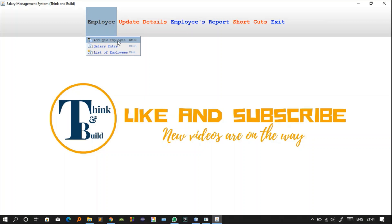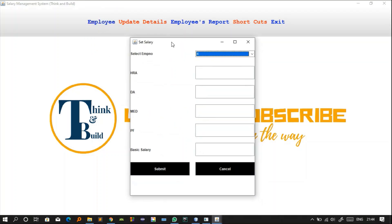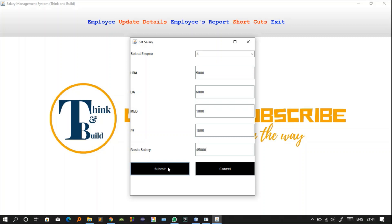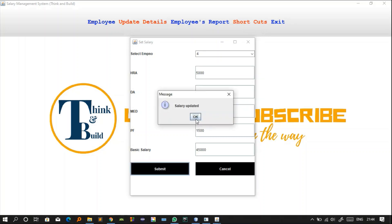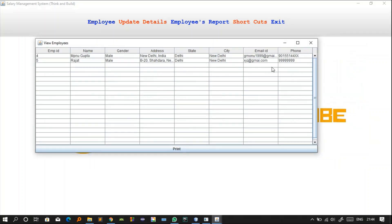Next is Salary Entry. The HR manager or employer can add a salary for a particular employee. For example, for employee ID 4: HRA 5000, DA 6000, Medical 1000, PF 1500, and Basic Salary 45,000. When you click Submit, the SQL INSERT command is called behind the scenes and the salary is recorded for that employee.